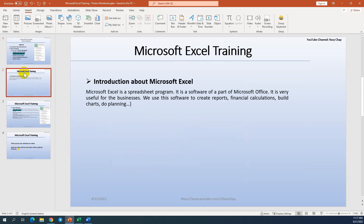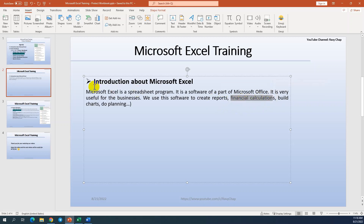What is Microsoft Excel? Microsoft Excel is a spreadsheet program. It is Microsoft software as part of Microsoft Office. At Microsoft Office we have Microsoft Word, Microsoft Excel, Microsoft Outlook and other programs. I think you all know about these, so I just take Microsoft Excel to discuss. Microsoft Excel is very useful for business. We use this software to create reports, to do financial calculations, to build a chart, to do planning, and more.